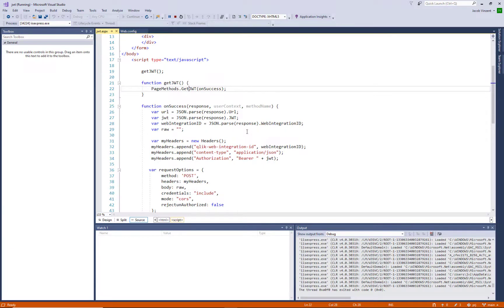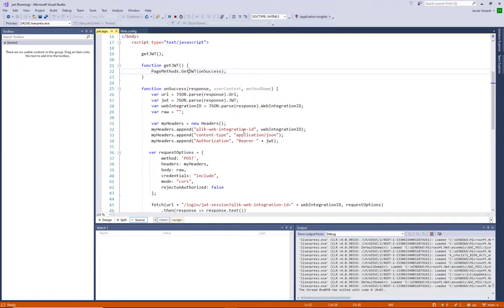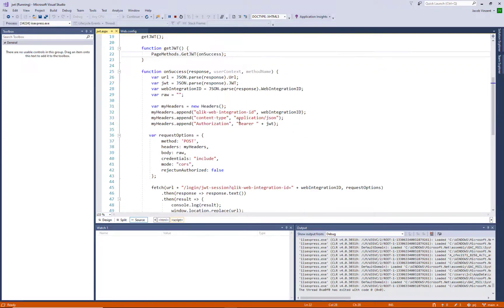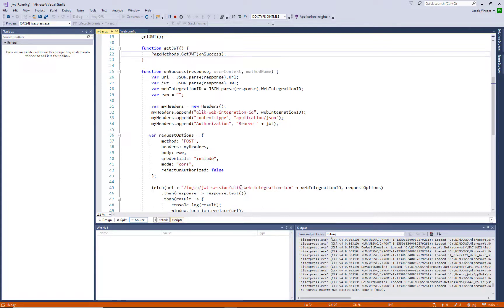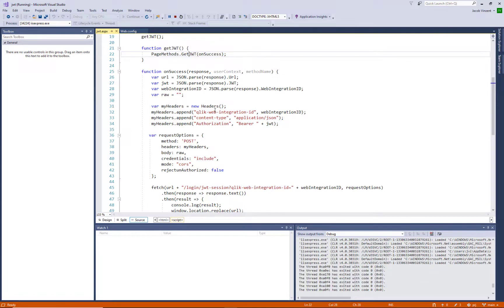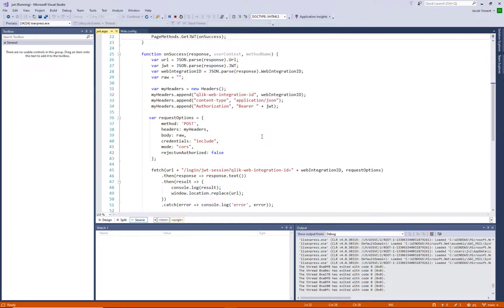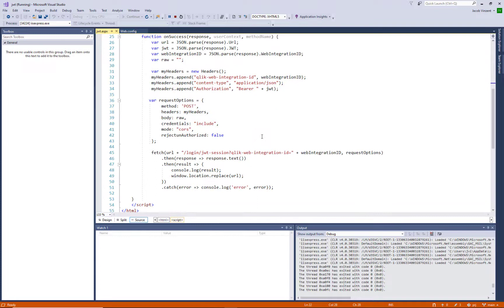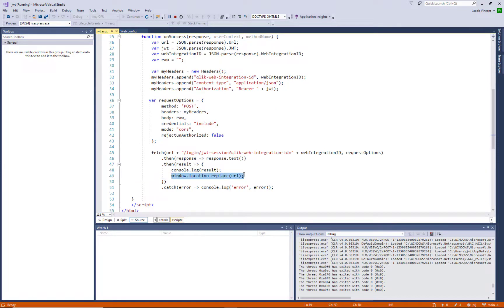Then we are building up the headers for a post call. And that post call is then sent to the Qlik Sense instance, including the web integration ID and with the web integration and the JWT in the header. So when that post call is then coming back, then we can change the location to the Qlik Sense instance itself.